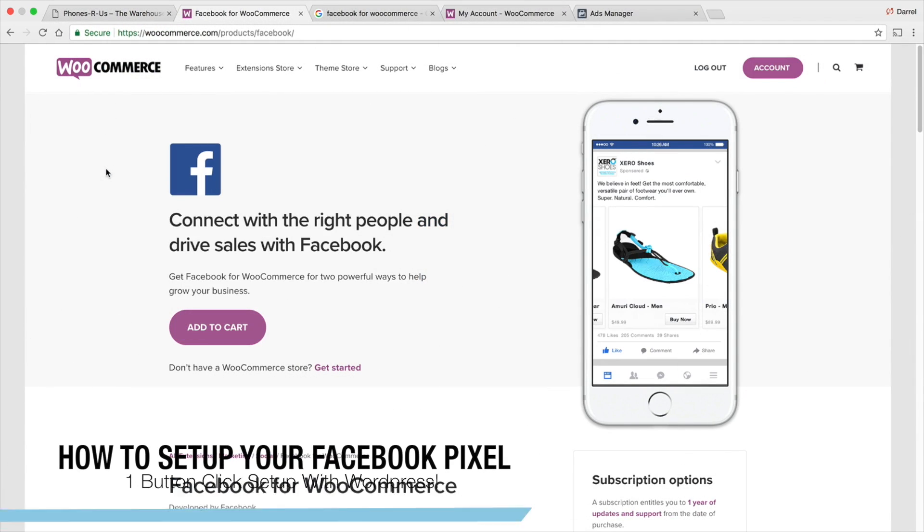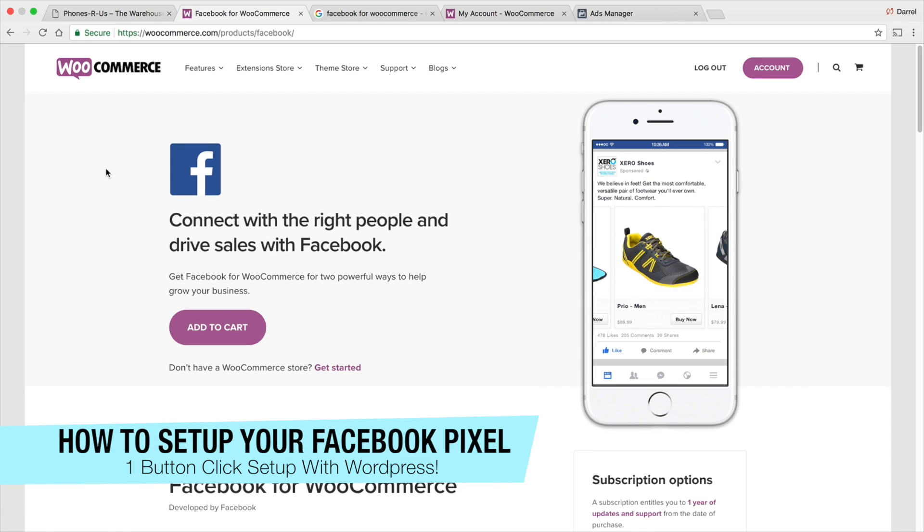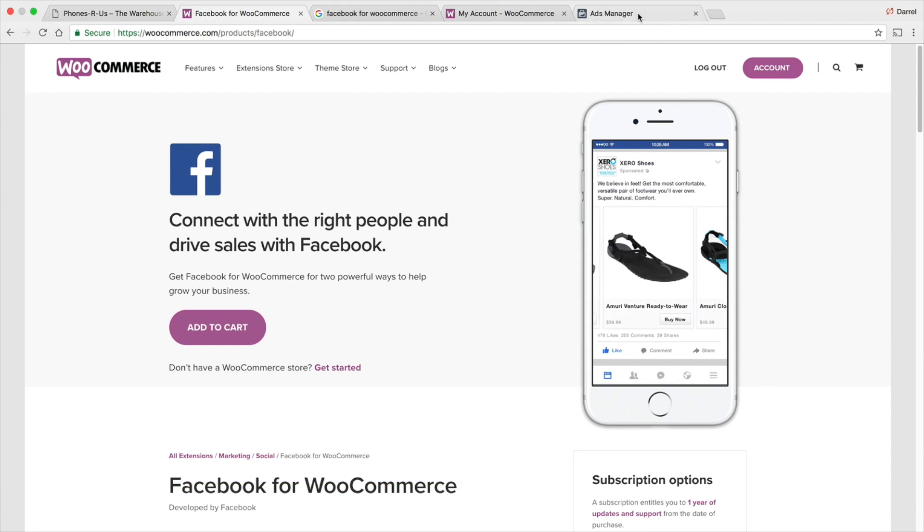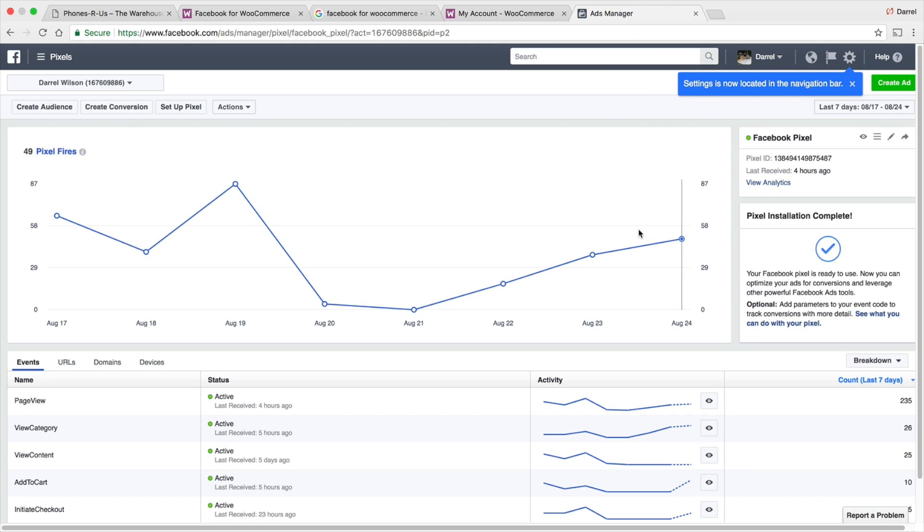What is up, guys? My name is Daryl. Today, I'm going to show you how you can easily set up your Facebook Pixel on your website. You can see what people are doing on your ads, what pages they're going on, where they're clicking, and if you're converting.